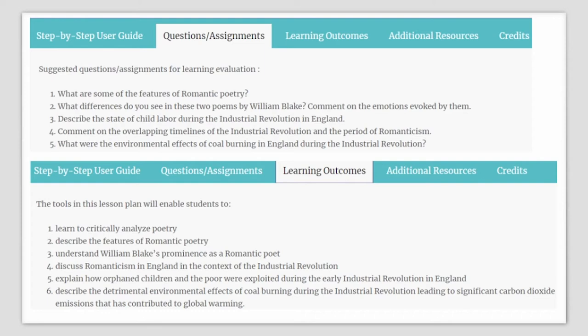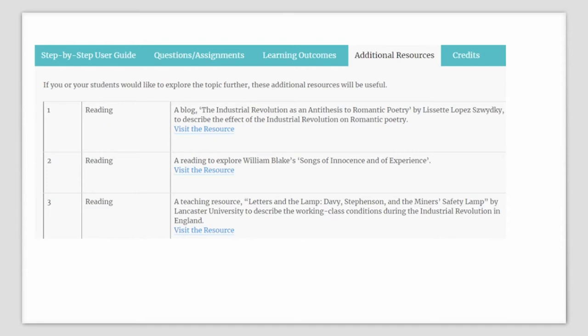The learning outcomes: This lesson plan will enable your students to learn to critically analyze poetry, describe features of romantic poetry, understand William Blake's prominence as a romantic poet, discuss Romanticism in England in the context of the industrial revolution, explain how orphan children and the poor were exploited during this period, and describe the detrimental environmental effects of coal burning during the industrial revolution that led to significant CO2 emissions contributing to climate change. If you or your students would like to explore this topic in more detail, some additional resources may be useful for you.